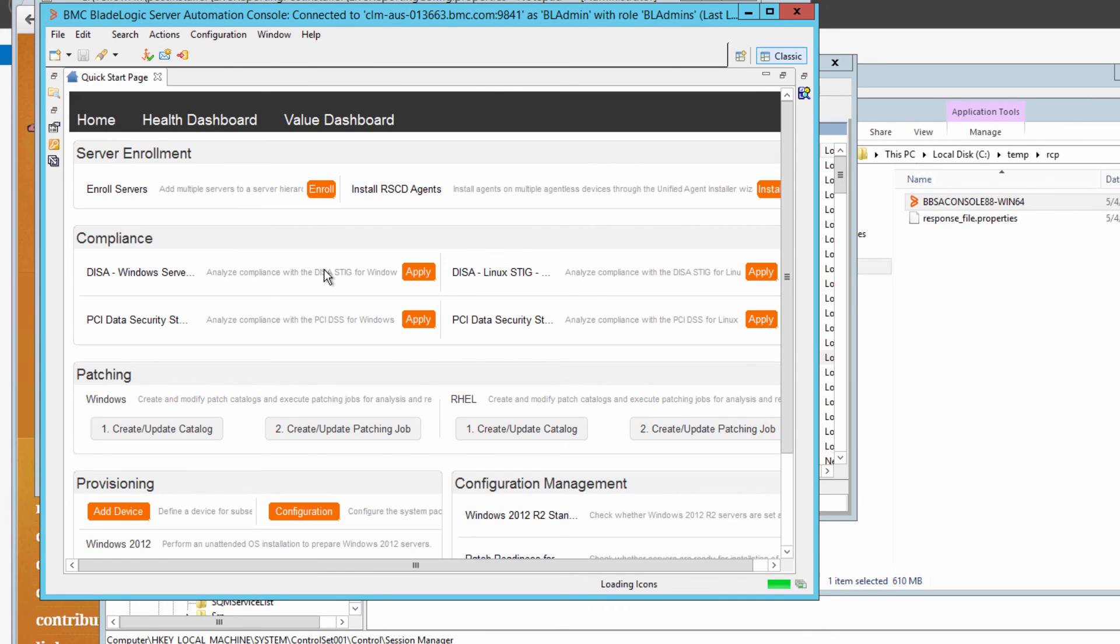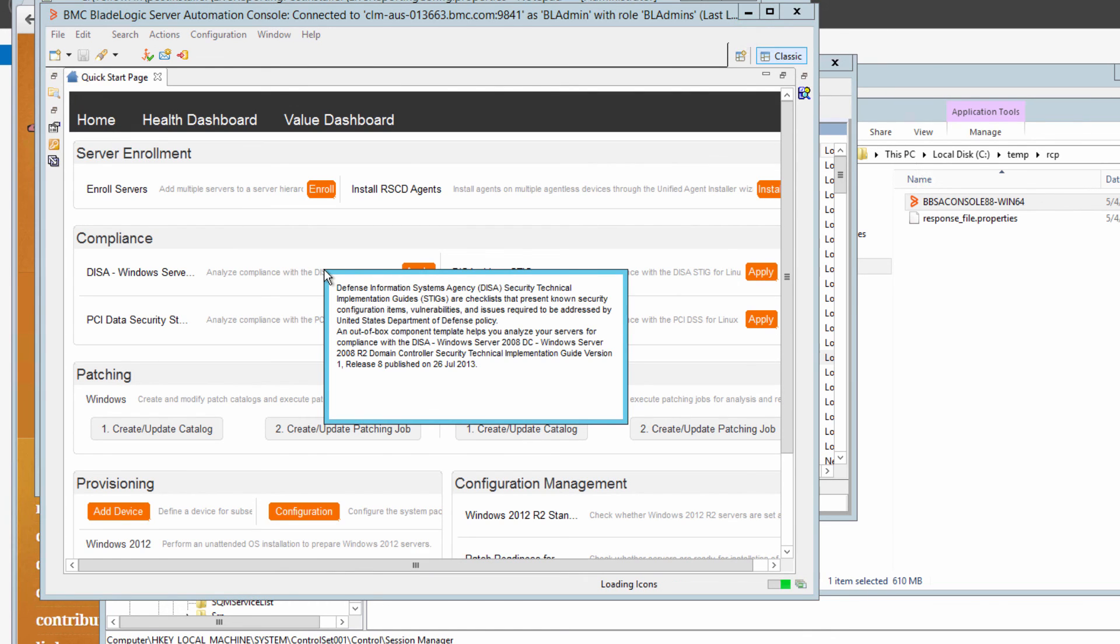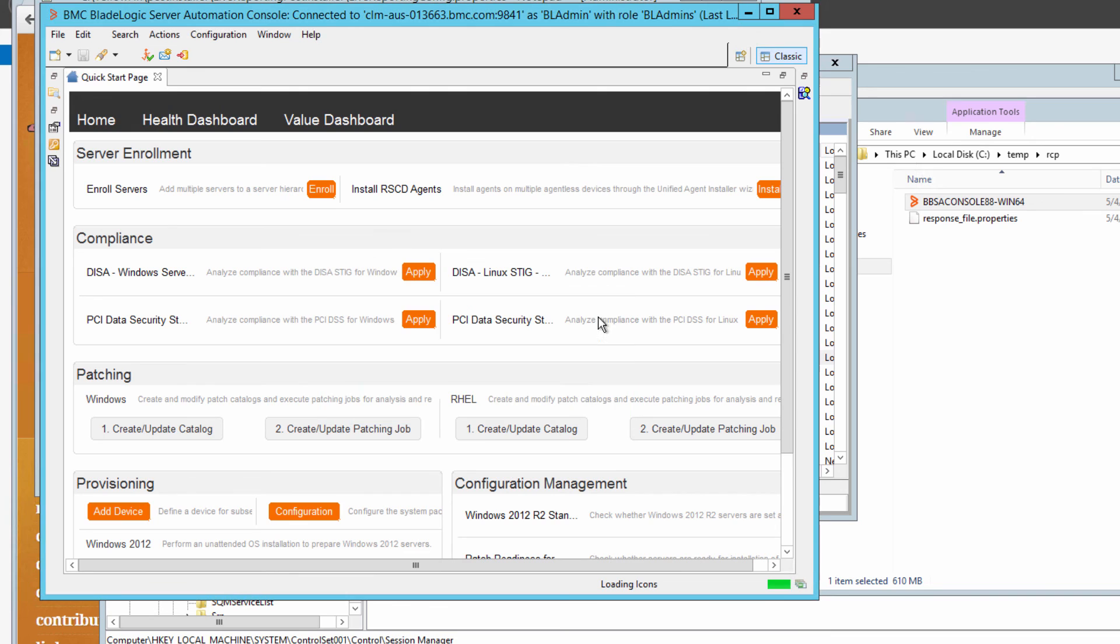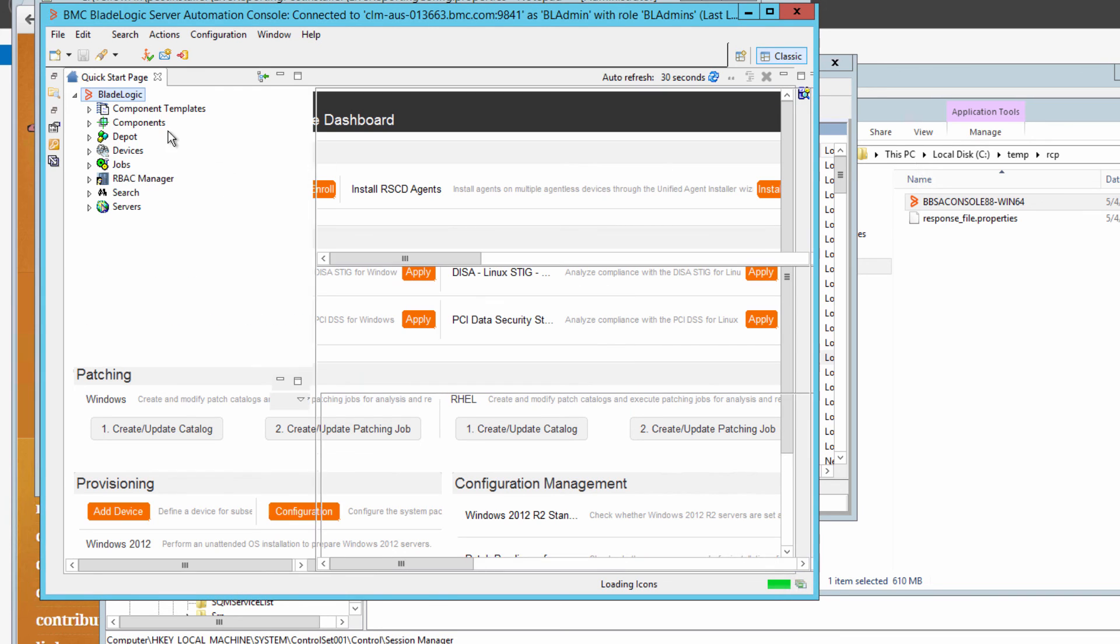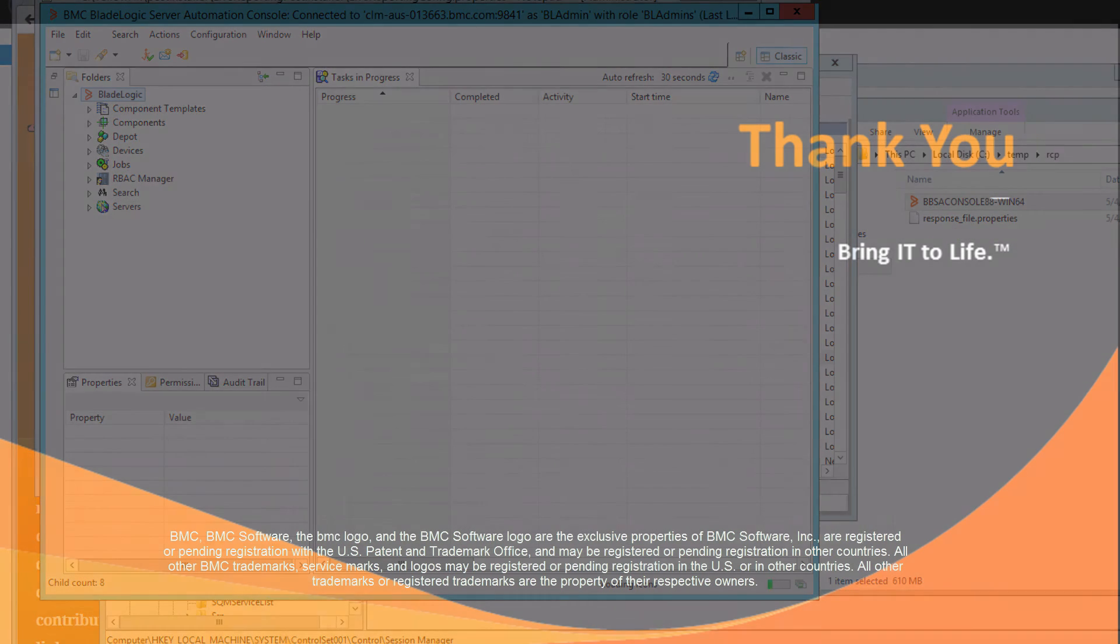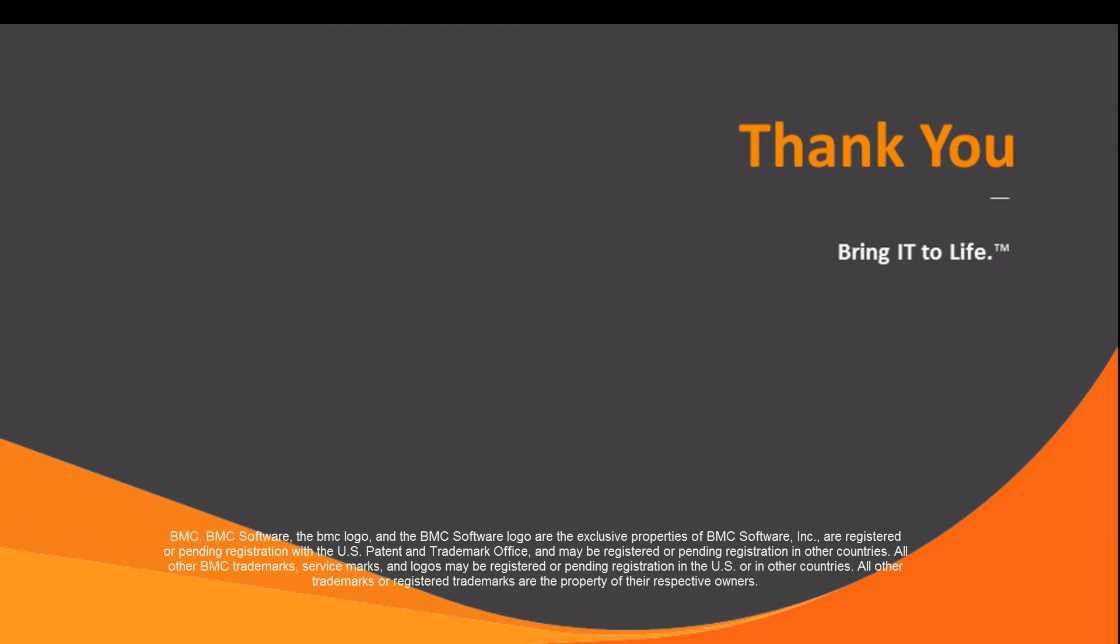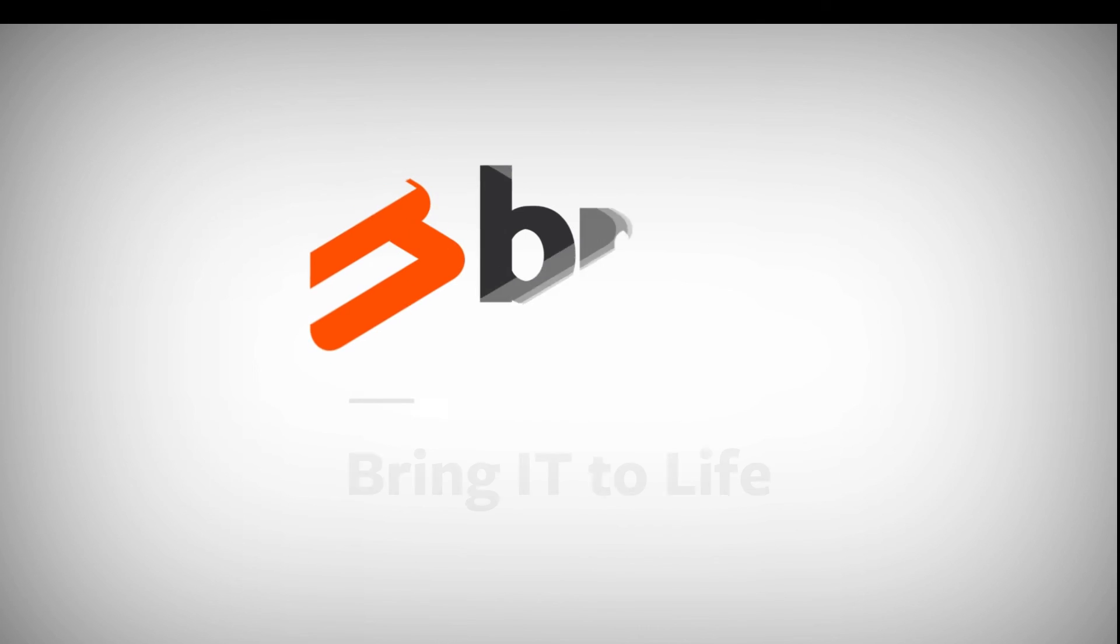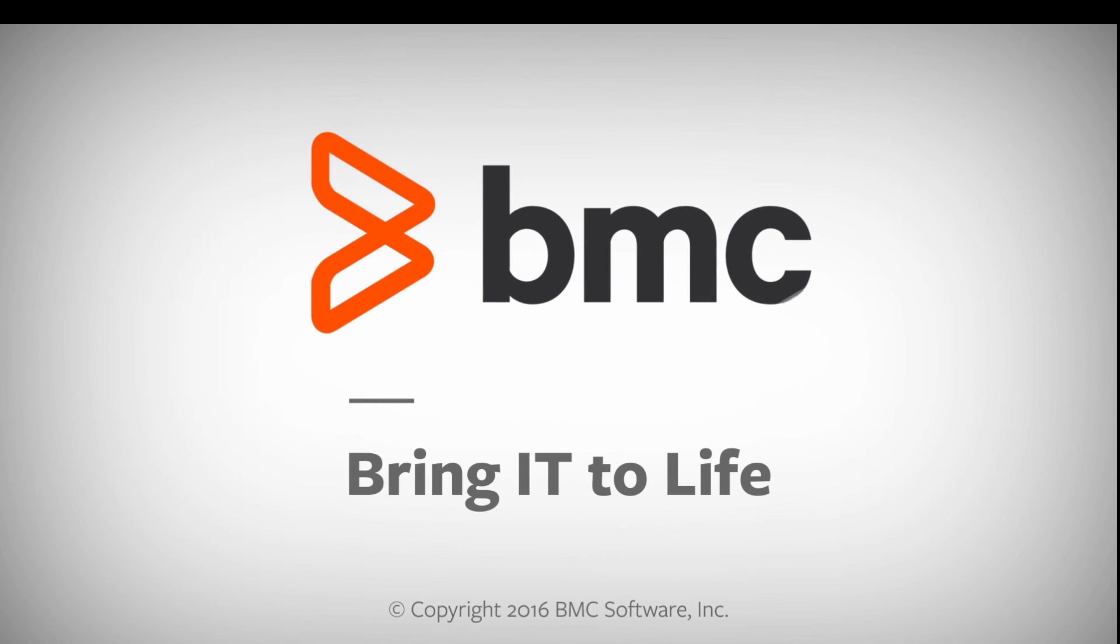You can now broadcast a message to your users that the application server is up and running again. We've finished upgrading the BSA app server to 8.8 and you've installed a new RCP client to access it. I hope this video has been useful. Thank you.